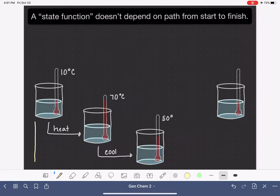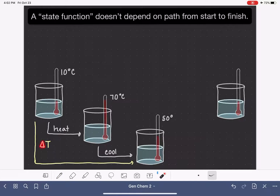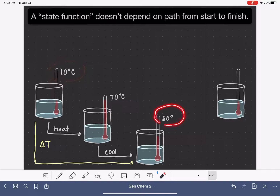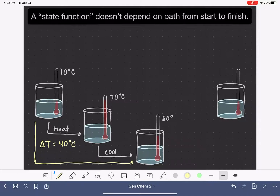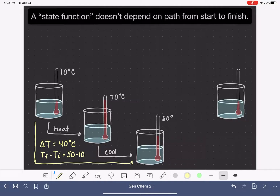If we wanted to describe the overall temperature change for this particular beaker of water, remember that the Greek letter delta is our symbol that represents change. So the change in temperature for this beaker: it started at 10 degrees and it ended at 50 degrees. Overall, this beaker of water has had a temperature change of 40 degrees Celsius. We calculate that by taking the final temperature Tf and subtracting the initial temperature Ti. The final temperature is 50, the initial temperature is 10, giving us a total temperature change of 40 degrees C.